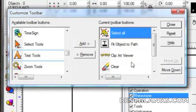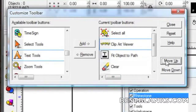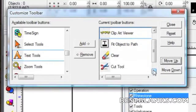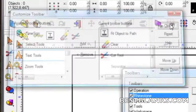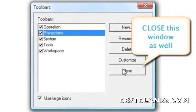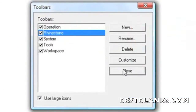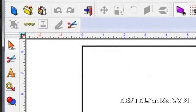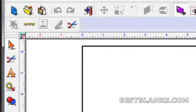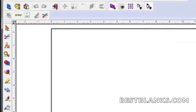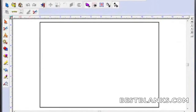Clip Art Viewer second, Fit to Path third, Clear fourth, and Cut last. Once they are in order we can click on Close. The rhinestone toolbar now displays in the Eye Designer Light window.